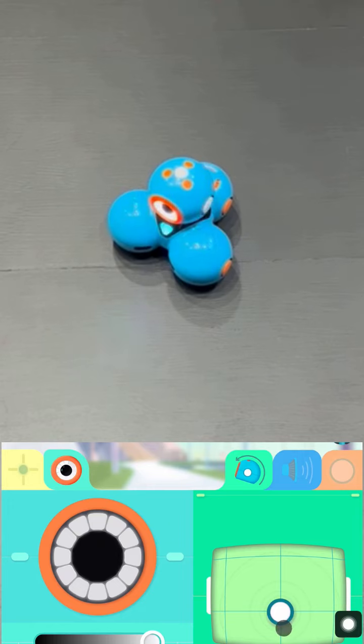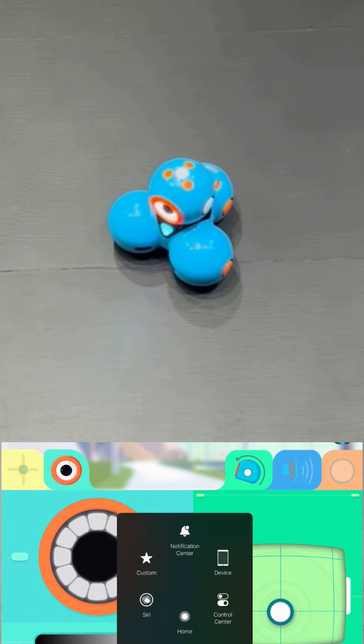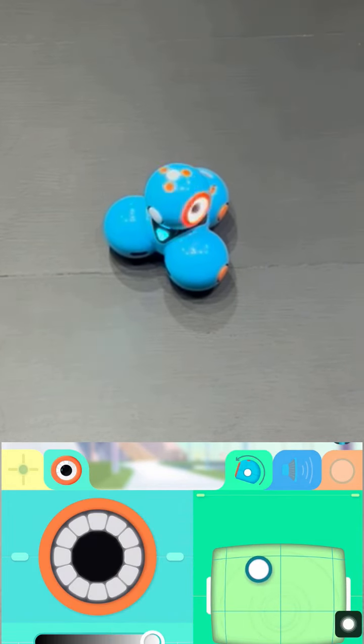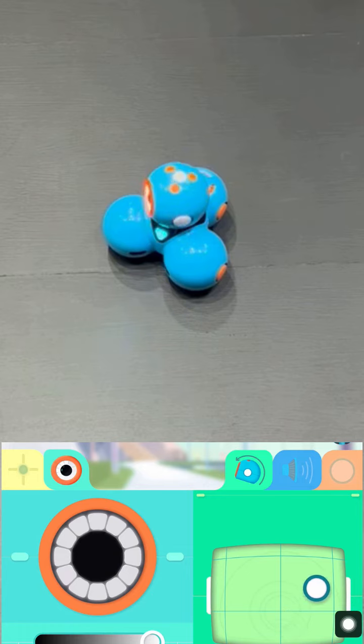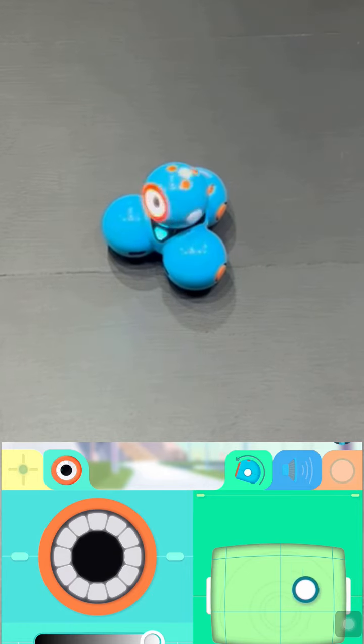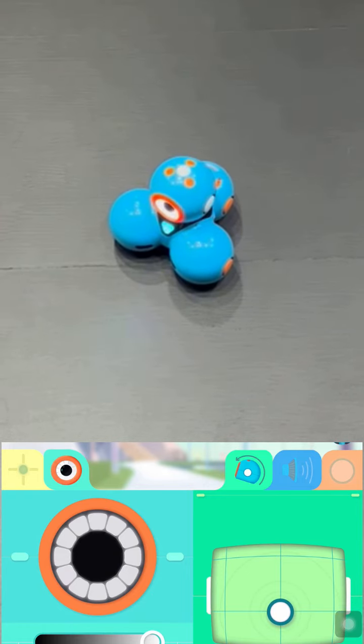And now this control panel right here moves his head. And so before I was moving his body, the base of his body around, now I can move his head around. And you can see his head spinning.